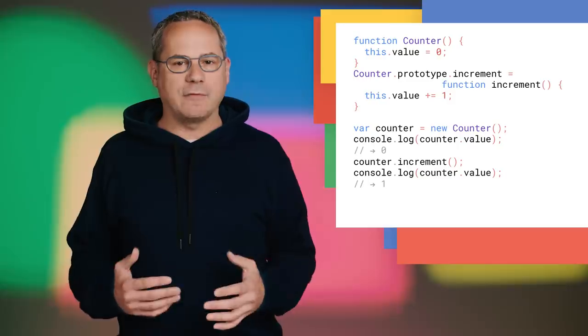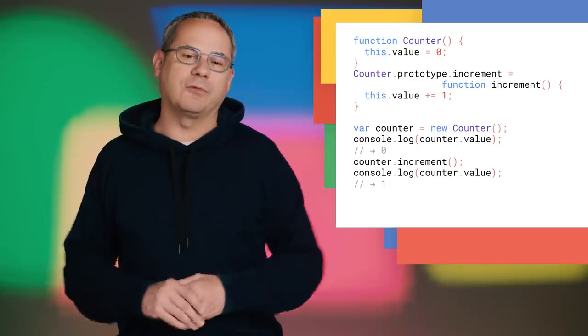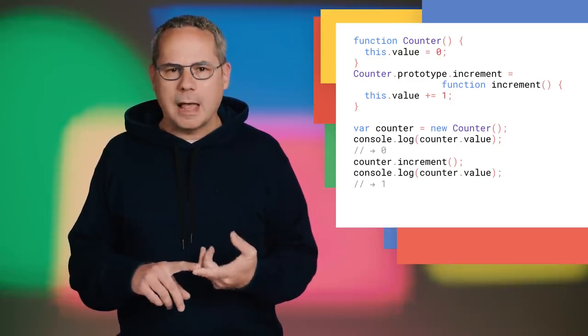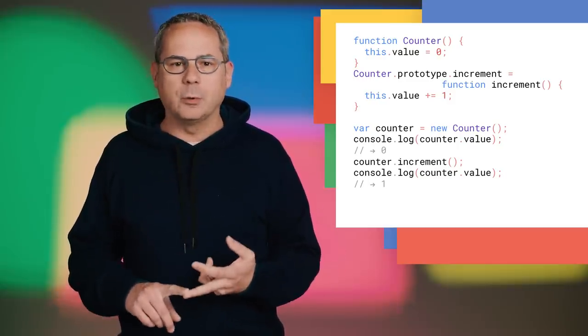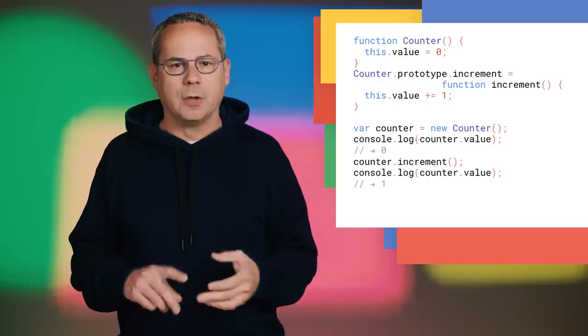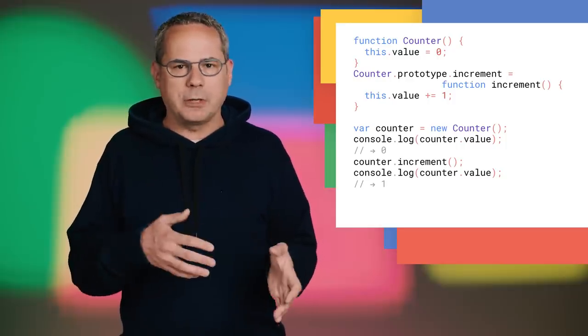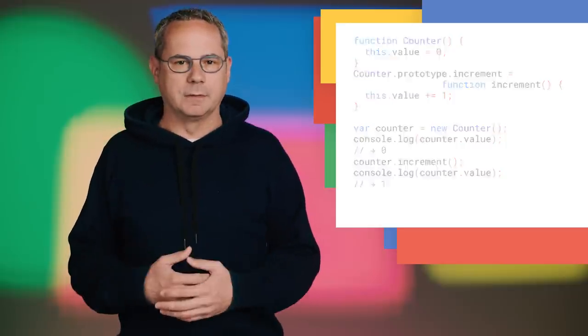My first language was Java, and when I started learning JavaScript, it threw me for a bit of a loop. How did I create a class or deal with inheritance? What about public and private properties and methods?